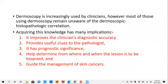Dermoscopy is increasingly being used by clinicians. However, most of them using dermoscopy are unaware of the dermoscopy and histopathological correlations. If we know the correlation between dermoscopy and histopathology, then our interpretation becomes much more improved and diagnostic.